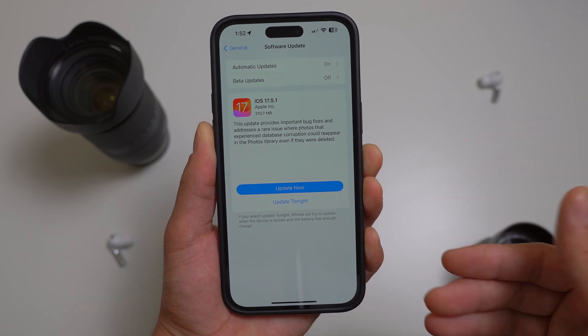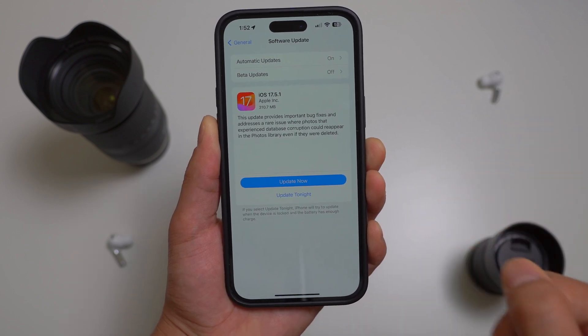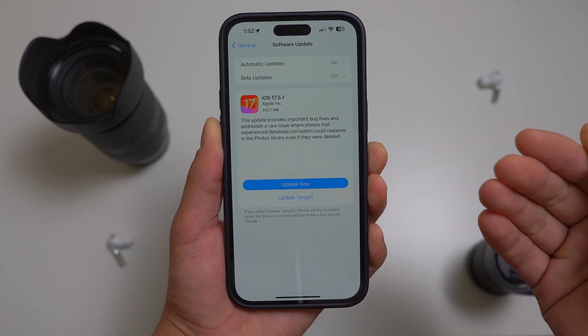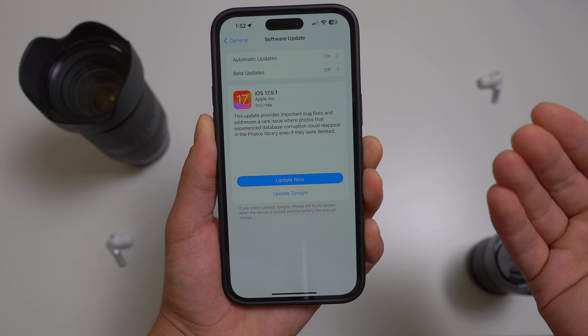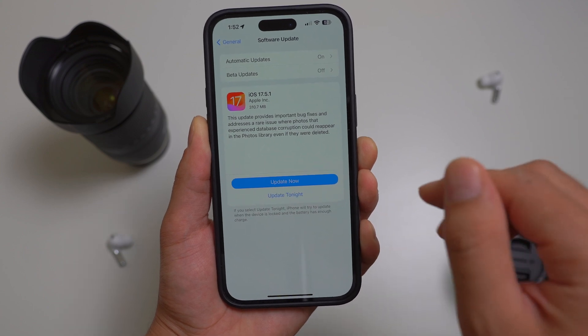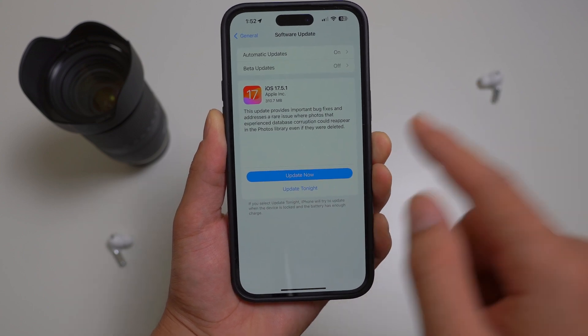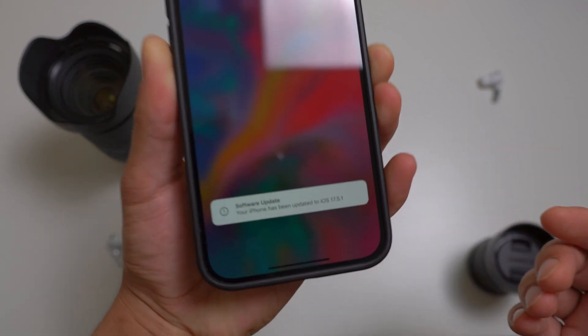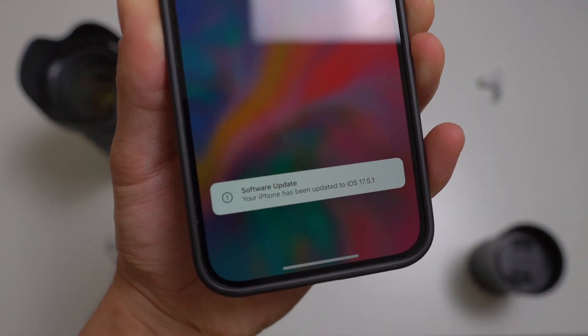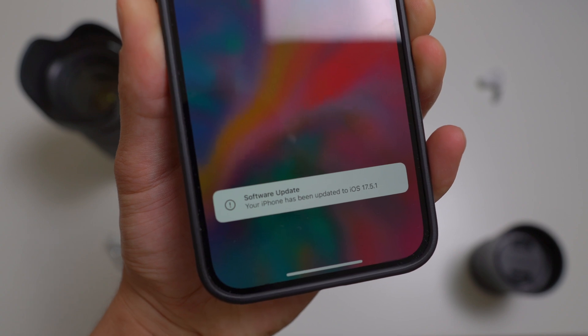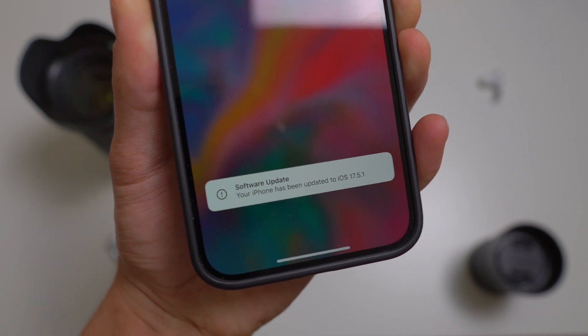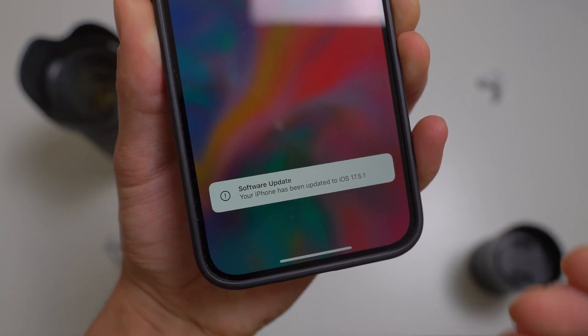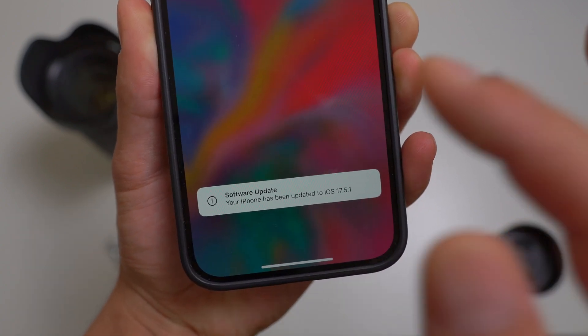But who can guarantee that Apple is not storing your deleted photos in a secret server? Nonetheless, it is a good idea to install the new iOS 17.5.1 as soon as possible in order to prevent this bug from happening on your device as well.